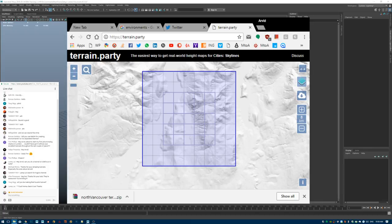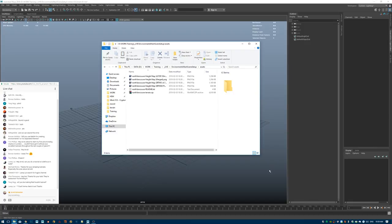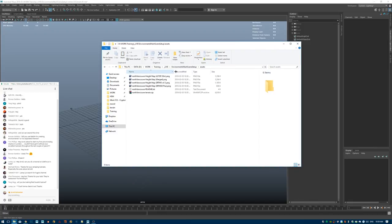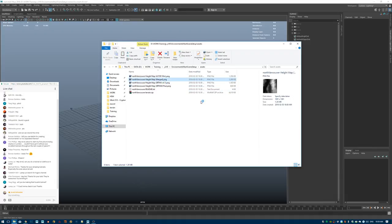I'm just extracting the downloaded folder and moving it into my scenes directory. Once you download from that website you get a few different results. I like to use the most detailed ones — based on file size I'll choose the first two. They're all pretty similar but it's a pretty cool result.